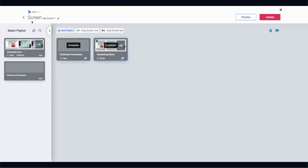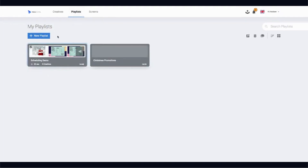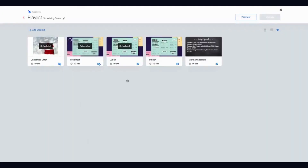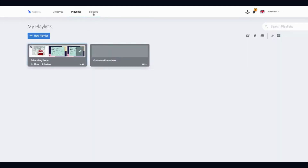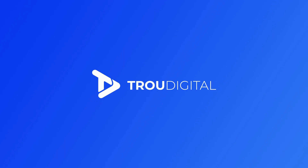In my opinion, the most important part of scheduling is within playlists — scheduling individual presentations and individual pieces of content. But if you want to, you can schedule playlists as a whole within the Screens tab. Thanks for watching.